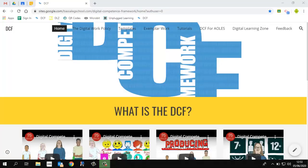So that is the DCF website. I hope this will be useful to you, and hopefully if you do pin it to your web browser that'll make life a lot easier for accessing this. If you do have anything you want to say or ask, please go to the feedback section, put it into that Google Form, and I'll be able to keep track of it and get back to you.